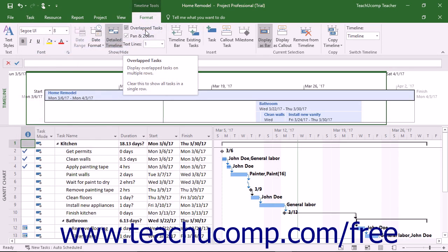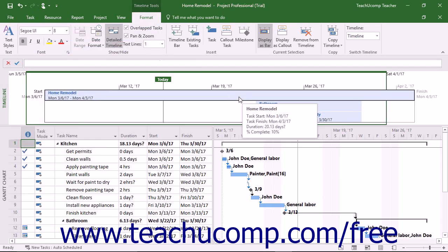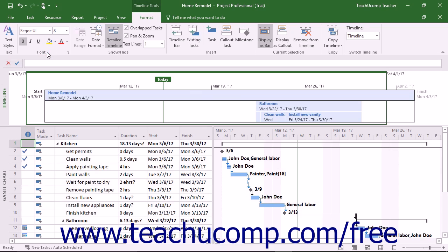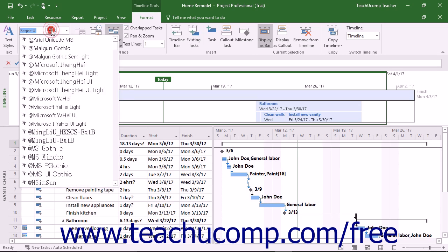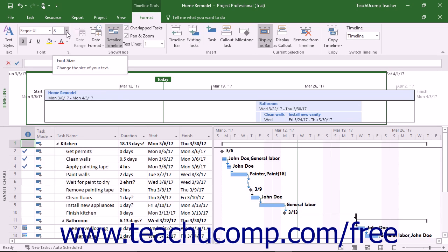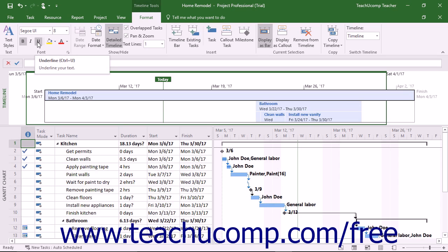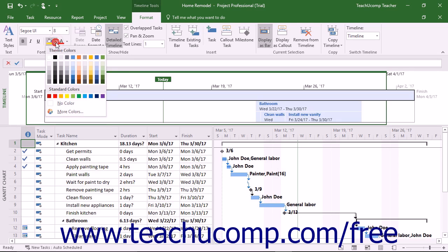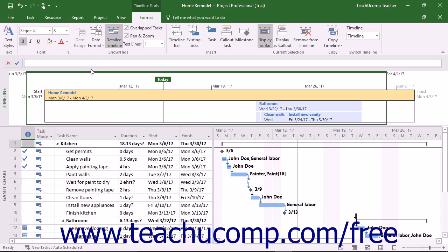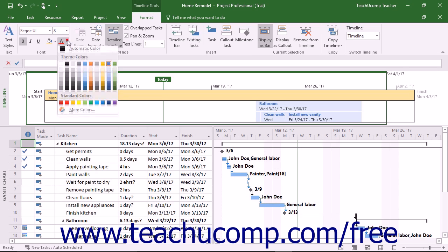You can also change the appearance of selected tasks within a timeline. Simply click the task you want to format in the timeline, then change the formatting using the buttons in the Font button group on the Format tab of the Timeline Tools contextual tab in the ribbon. You can select a font from the Font drop-down and choose a font size from the Font Size drop-down. To apply or remove bolding, italics, or underlining, click either the Bold, Italic, or Underline buttons. To change the background color of a task, make a choice from the Background Color drop-down. To set the font color, make a choice from the Font Color drop-down.